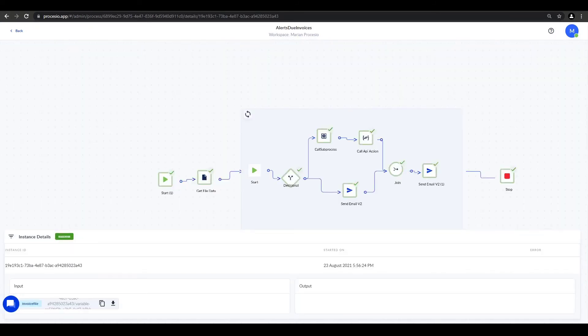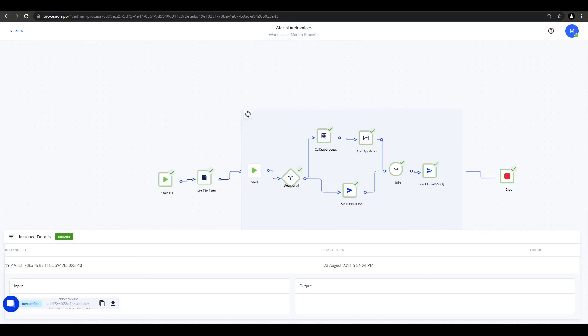With this, we finish our getting started video series. As promised, we've shown you our tool's main components and capabilities using a standard business use case. But as we all know, efficiency and effectiveness come only with practice, so we encourage you to build and automate your processes to discover all Precizio's capabilities. Thank you for watching.